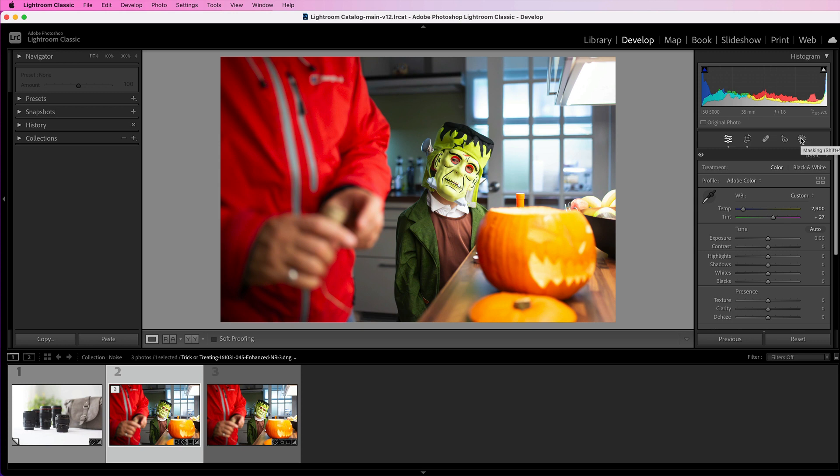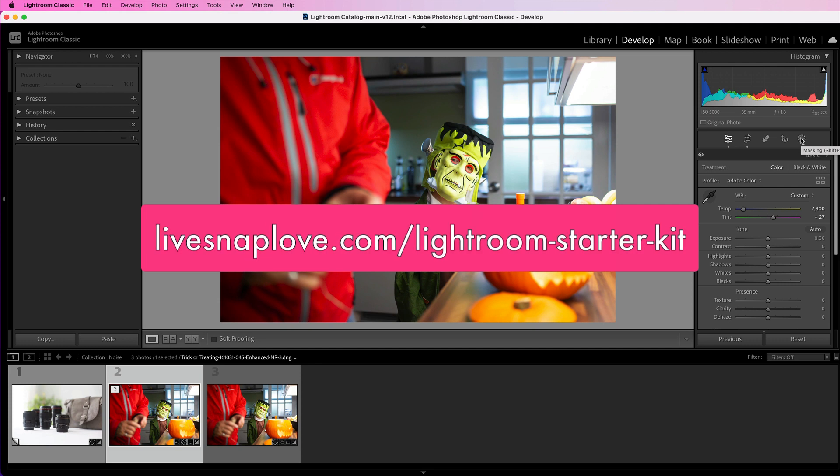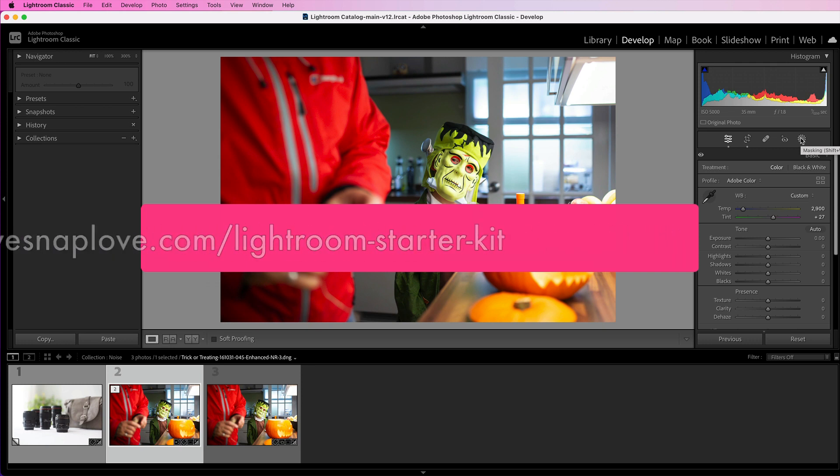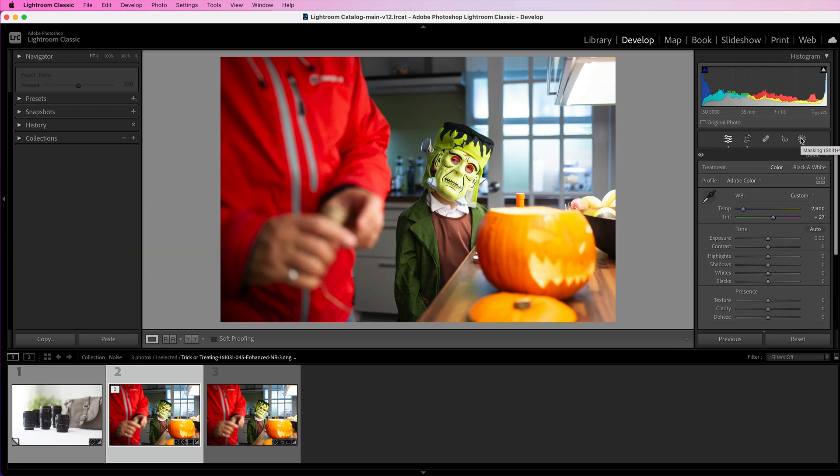Now if you're not sure of a typical Lightroom workflow, then can I suggest that you go and get my free Lightroom starter kit. You'll get a full editing checklist, plus you will get a guide to importing and exporting and a number of presets to help speed up your workflow. Make sure you grab that by going to livesnaplove.com/lightroom-starter-kit. I'll also leave a link to it around wherever you are enjoying this episode.